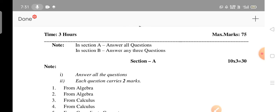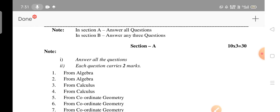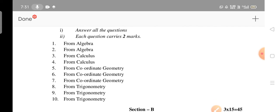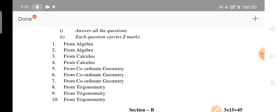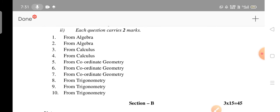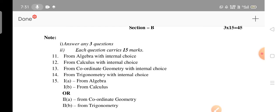In Section A, there are 10 questions and you have to attempt all of them — there is no choice. In Section B, you answer any three questions. Section A has 10 compulsory questions for MPC stream mathematics students.